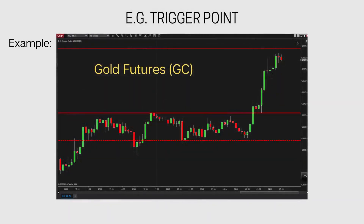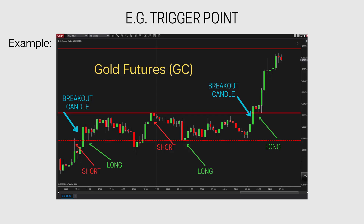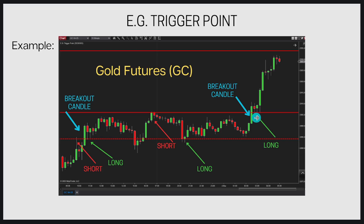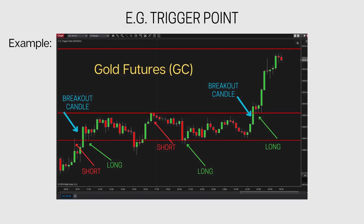Here is another example in the gold futures GC. At the first touch there was a beautiful short opportunity, then a breakout candle and retest which is a long opportunity. Then another first touch, short opportunity, long opportunity, breakout candle, retest, and long opportunity.